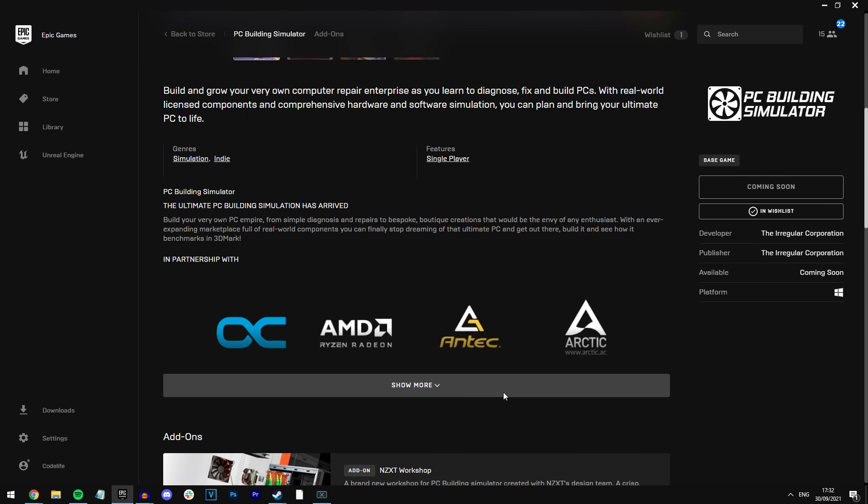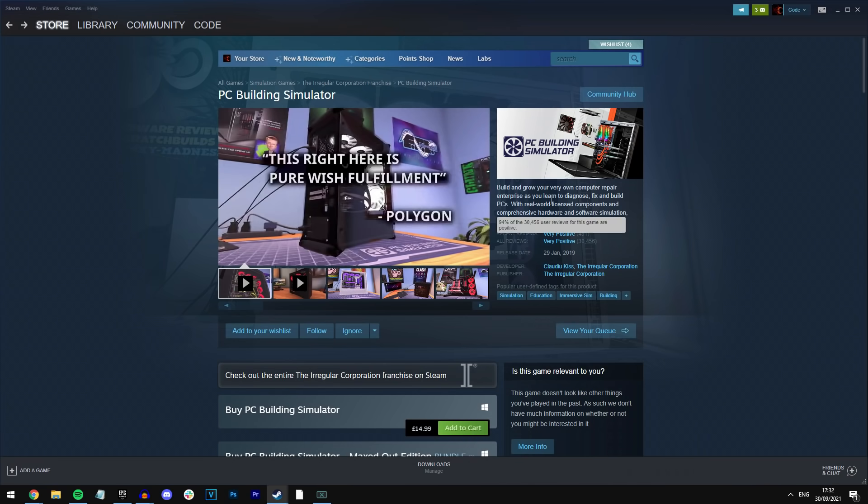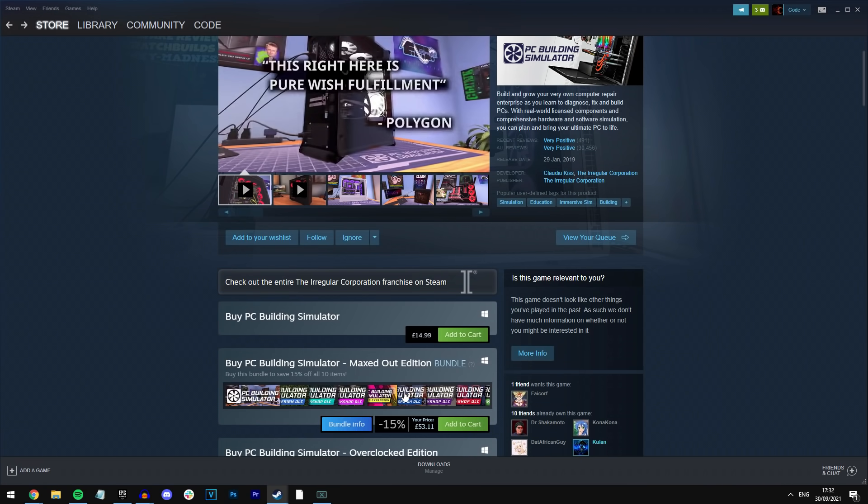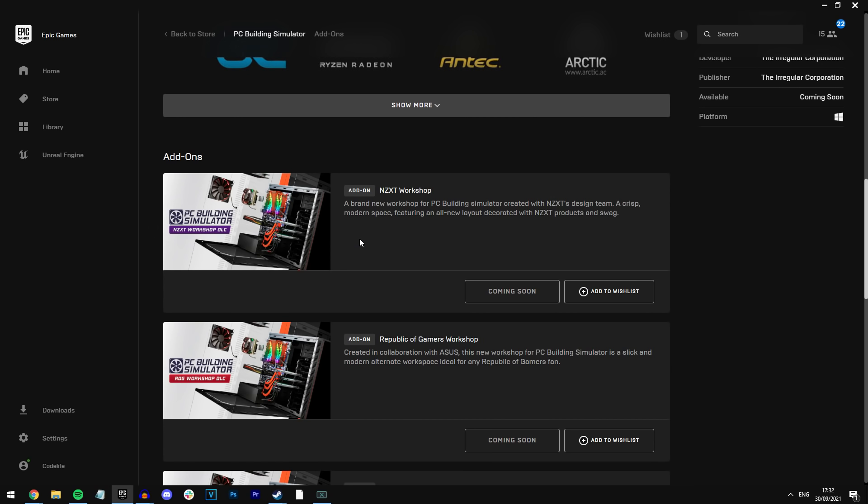As you can see it's going to be free. I believe this game costs around £15 on Steam. Yep it is, I've got it up open right here. Yep, £15. But if we take another look at it, man it looks awesome.